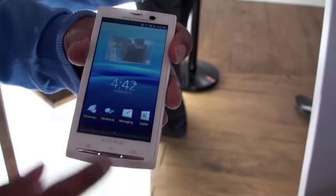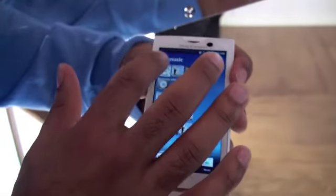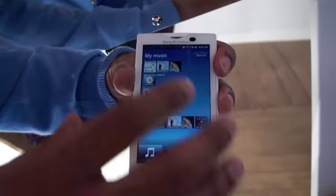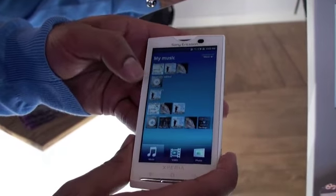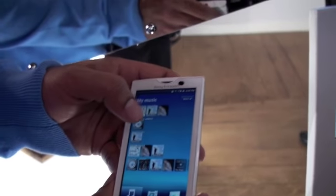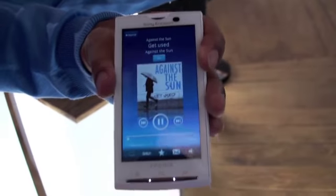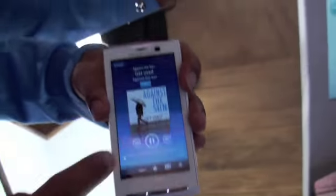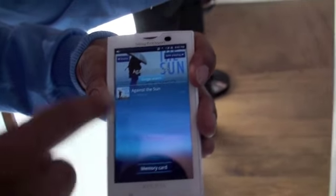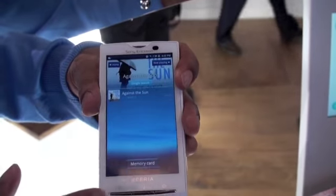I'm also going to quickly show you Mediascape. Mediascape is basically — the easiest way to describe it is it organises your media in a really efficient way, not just your music. If I just quickly play a song, and again I tap the infinite button, what it does is it searches the memory card and any music by this artist is displayed here.